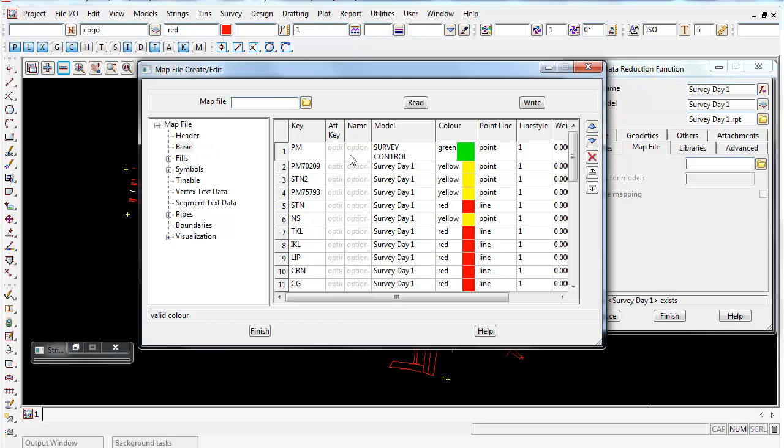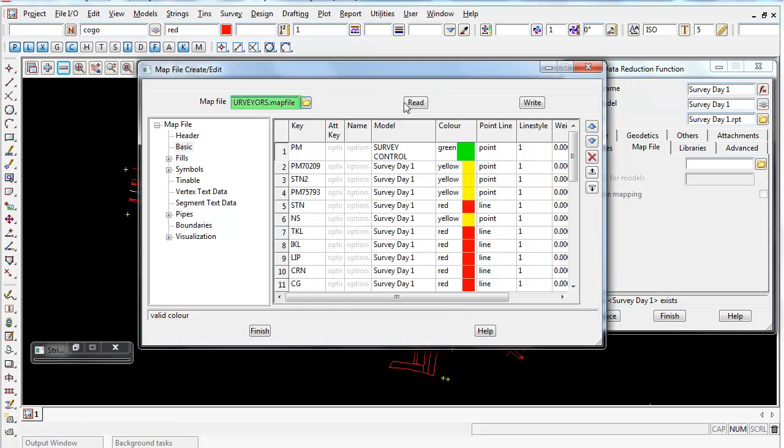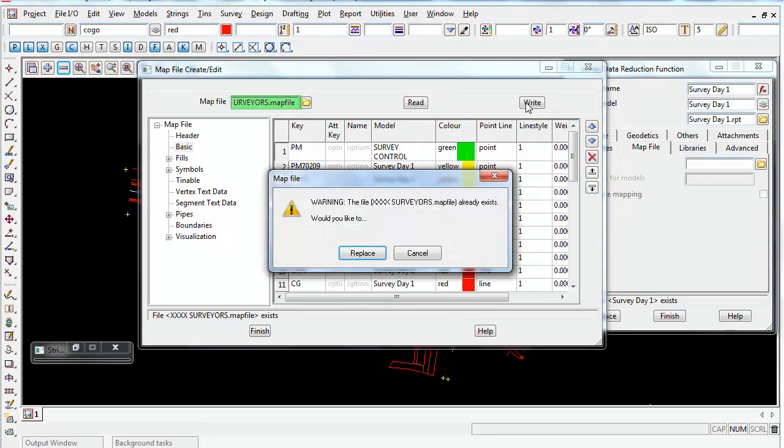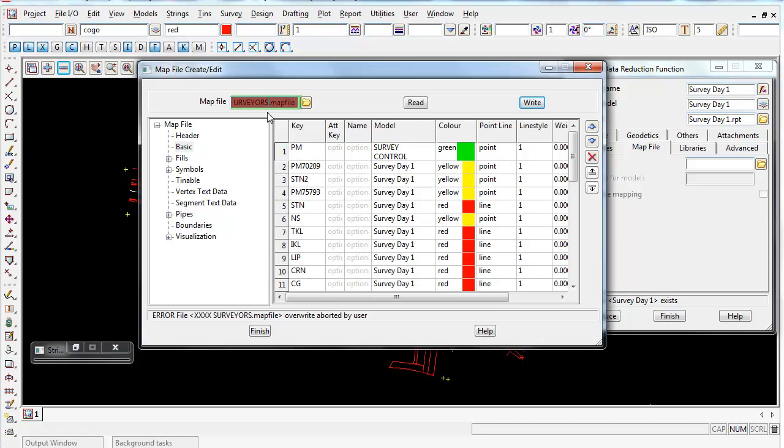Just remember, once you're finished with the edits, to go through and write it out, and you can override an existing one or you can give it a totally different name. You might use revision2, so you don't write over the original map file, and that will save that.